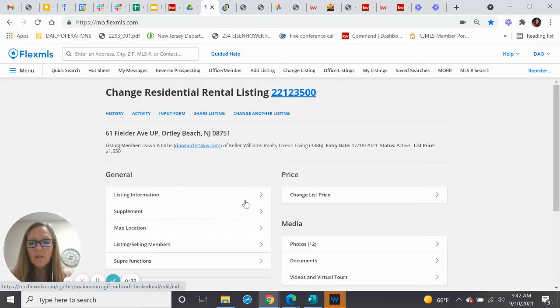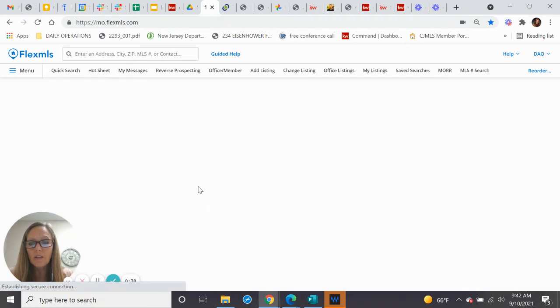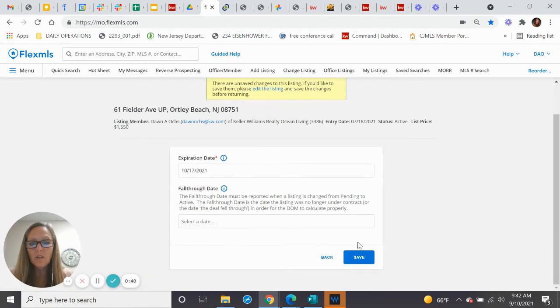I'm going to go to my listing, and down here it says edit current status. So the current status is active. If I wanted to change that status, I'd change it here.